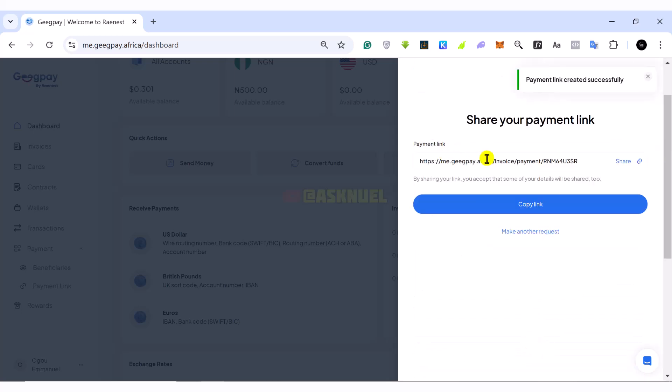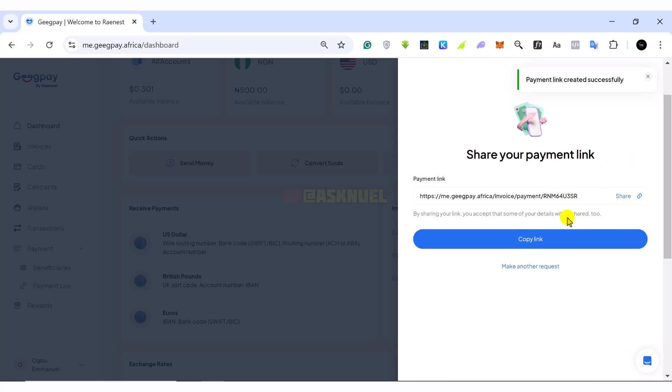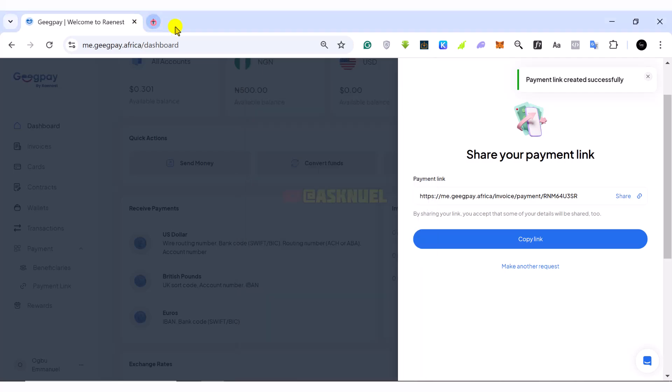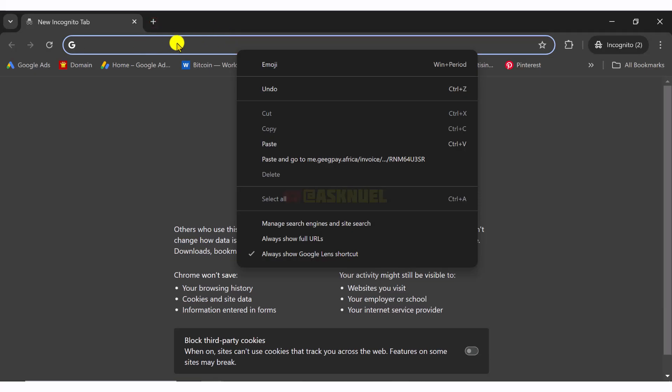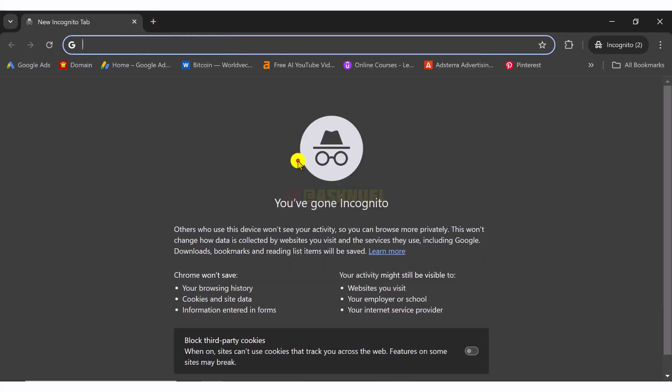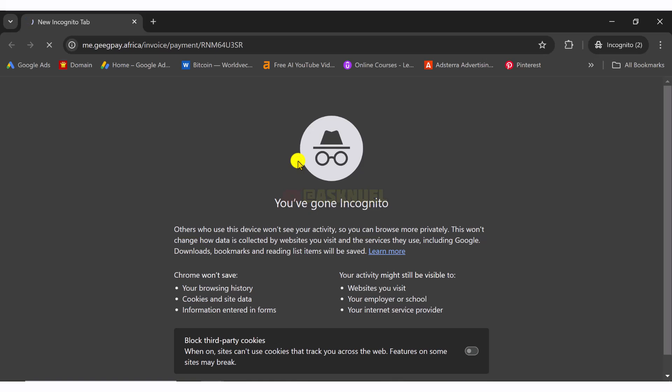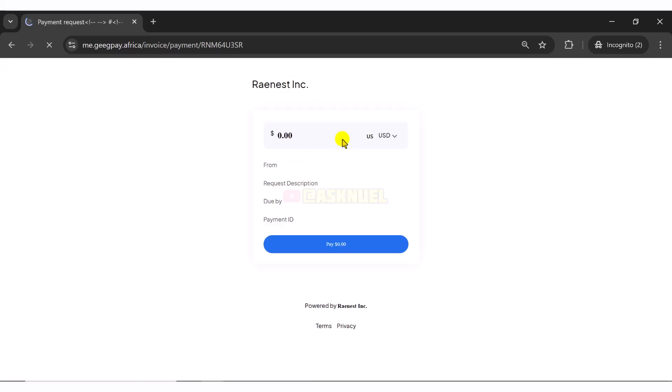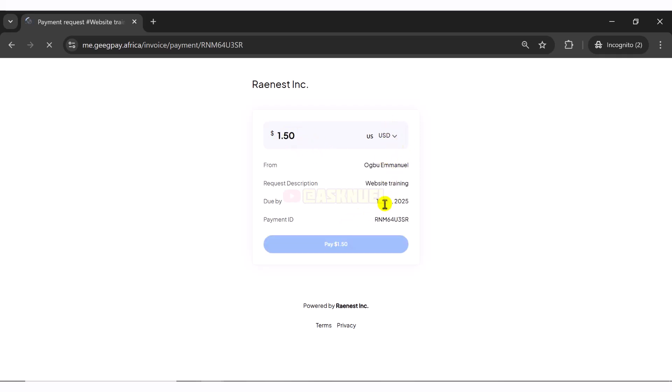And this is the link that we have created. So we can copy this link and then want to go and see what this link looks like. So I am now in an incognito window and I can copy and paste the link right here.